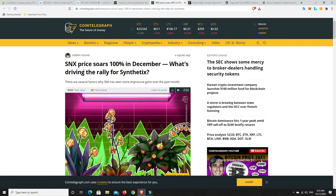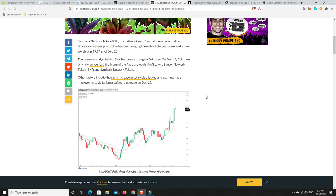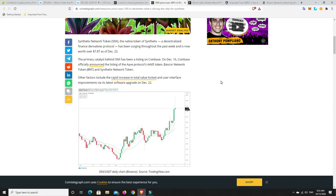Now, something I'm really happy about - the SNX price has soared recently. There are several factors why SNX has seen some impressive gains over the last month. Synthetix Network token, the native token of Synthetix, a decentralized finance derivatives protocol, has been surging through the past week and is now over $7.87 as of December 23rd. The primary catalyst behind SNX has been a listing on Coinbase. SNX, Aave and Bancor Network were all listed on Coinbase and of course they're getting the natural pump that happens when they get on there. Well done to Synthetix.